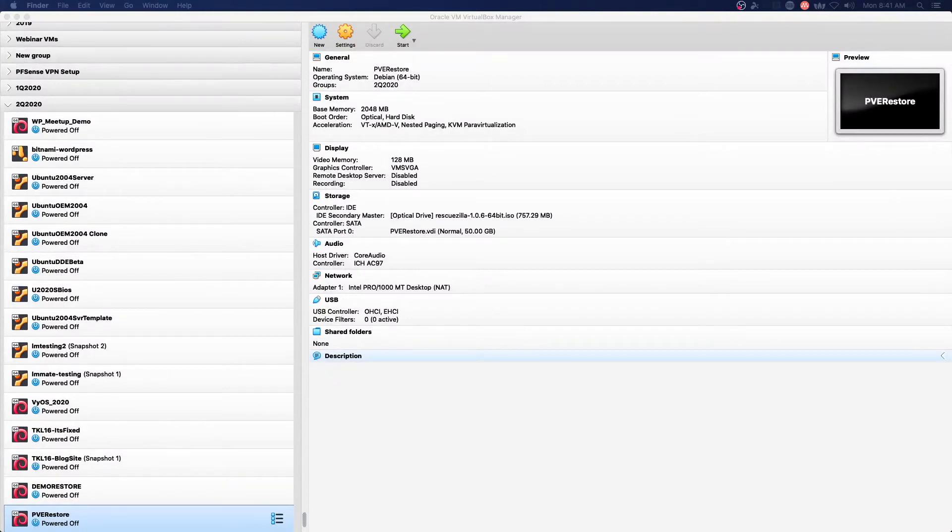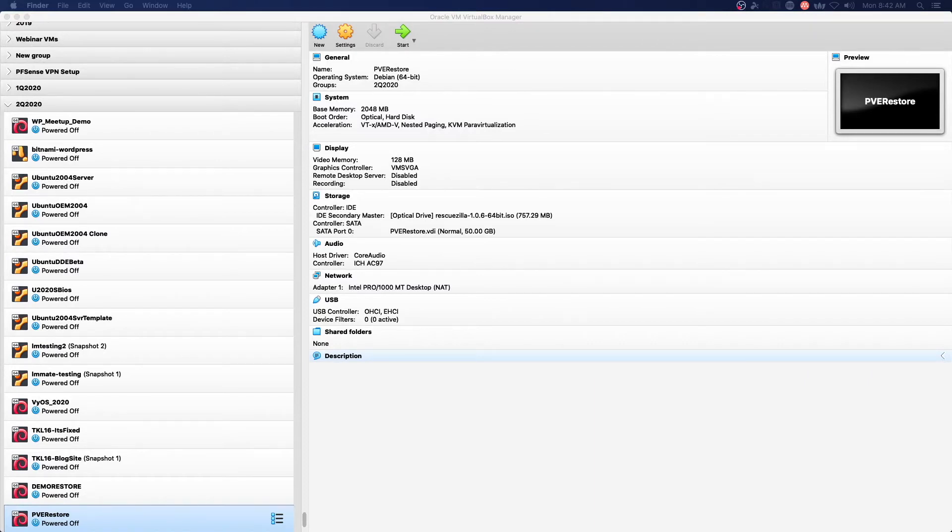Hello and welcome to another practical IT video. In this video we are going to restore a virtual machine created on Proxmox VE into VirtualBox and make sure it boots up.